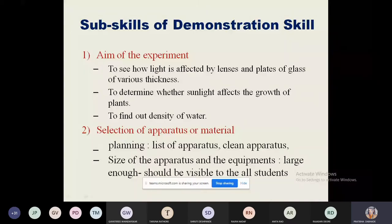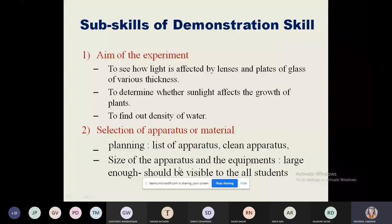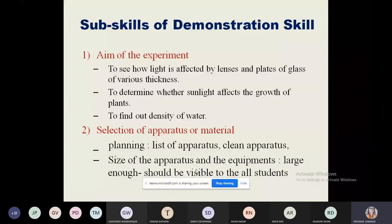The apparatus should be clean. The size of the apparatus also matters — it should be properly visible to all students in the class. It should not be too large or too small, but properly visible to the entire class.